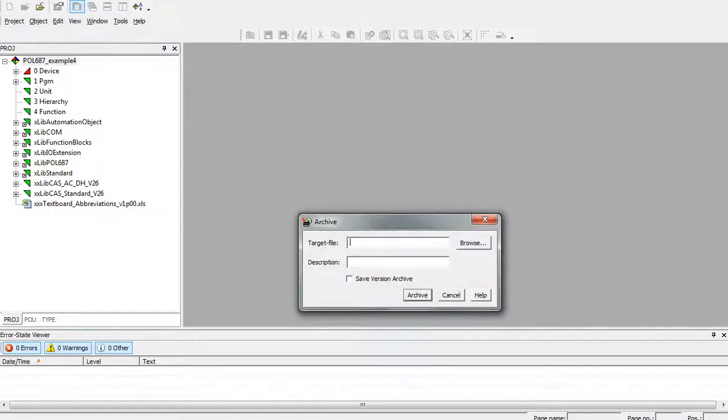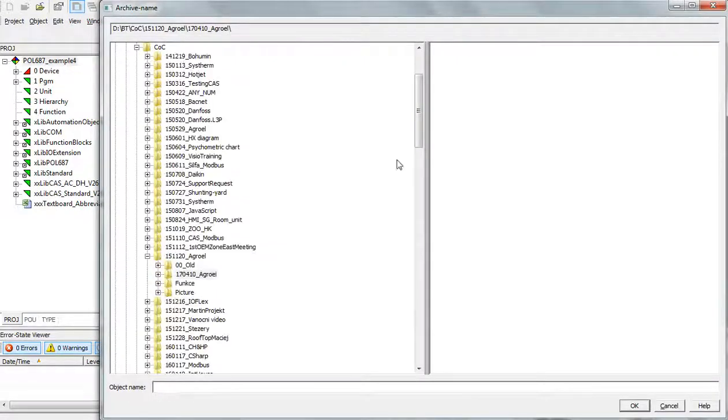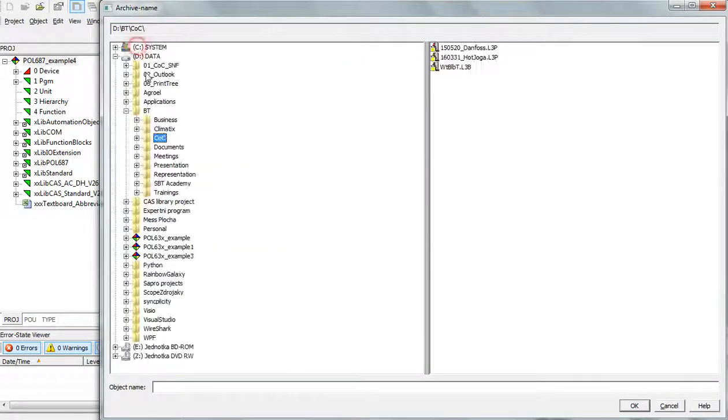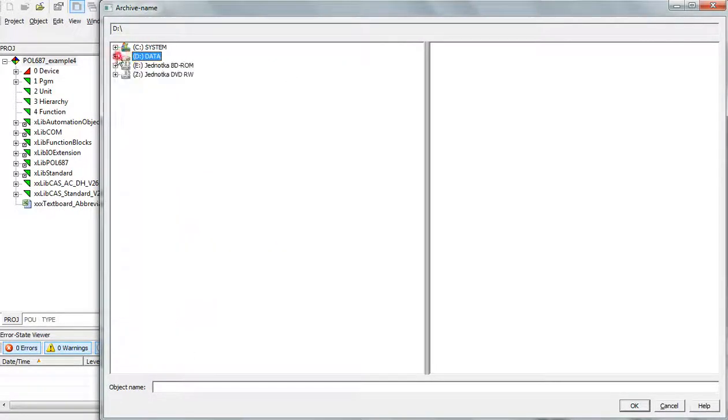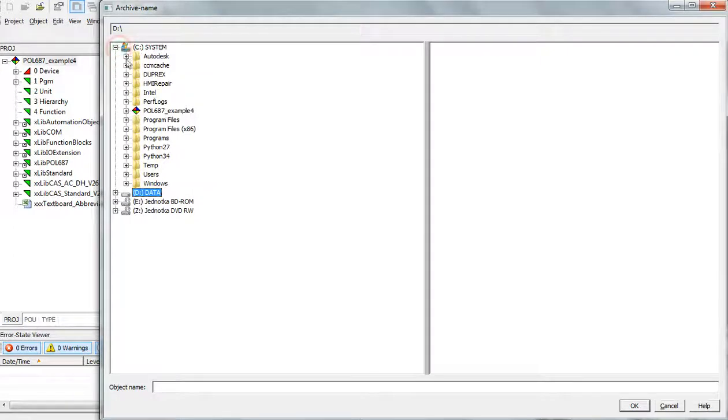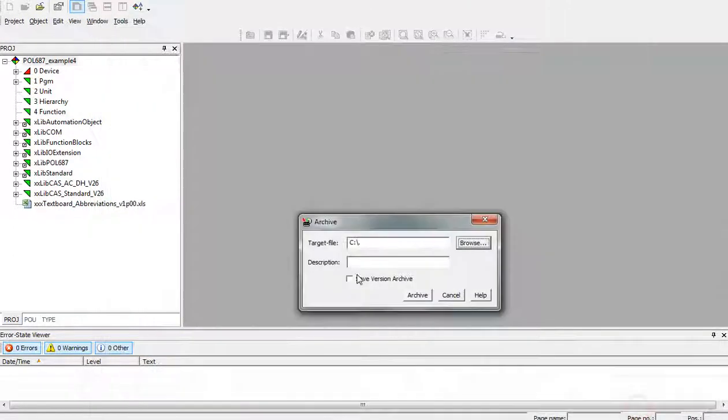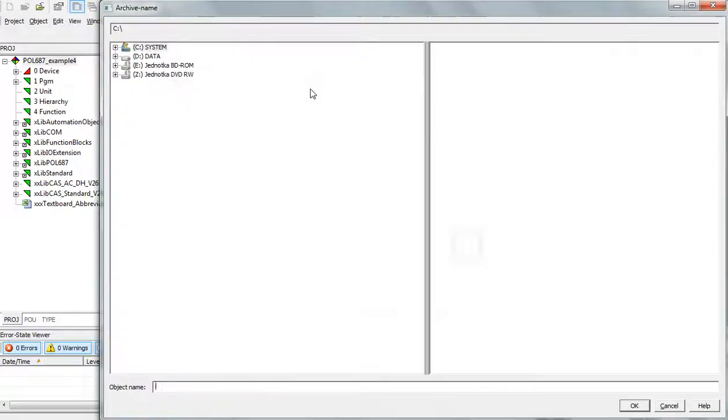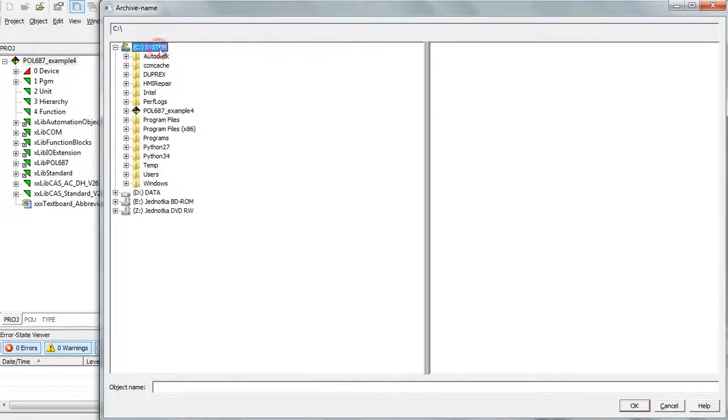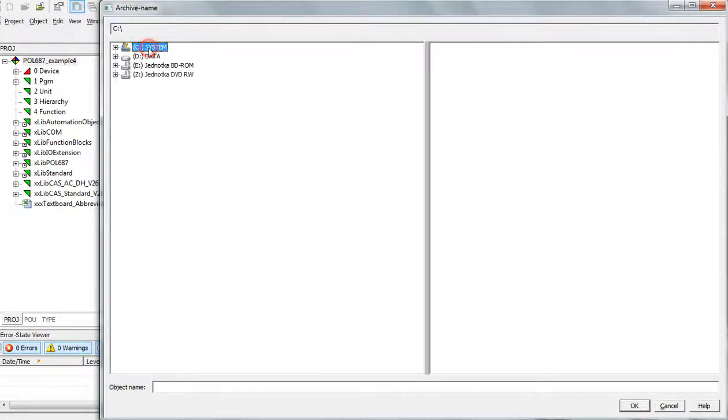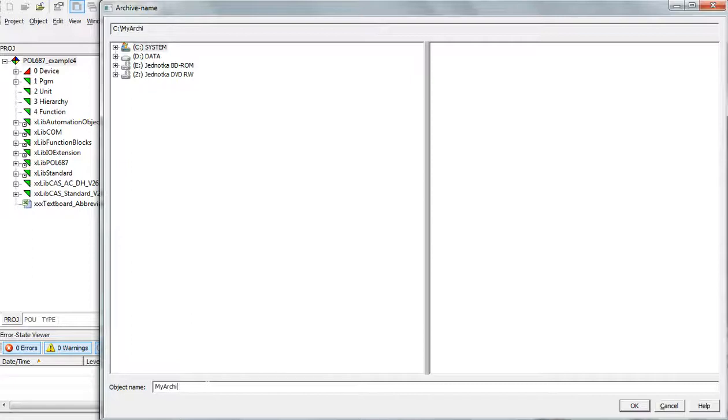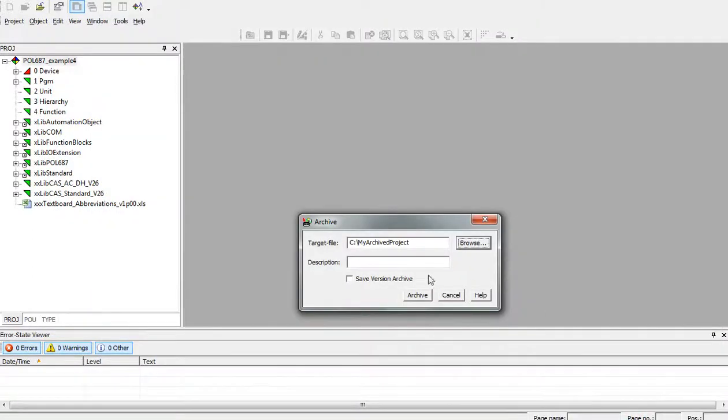After that select the target file. In my case I will put it directly to the C drive with object name MyArchivedProject and press OK.